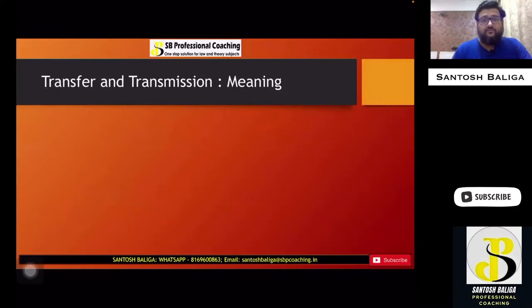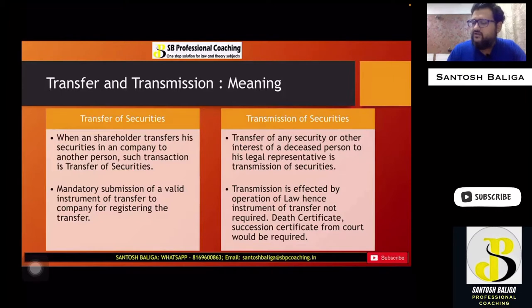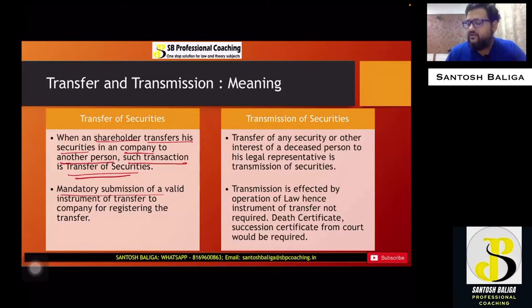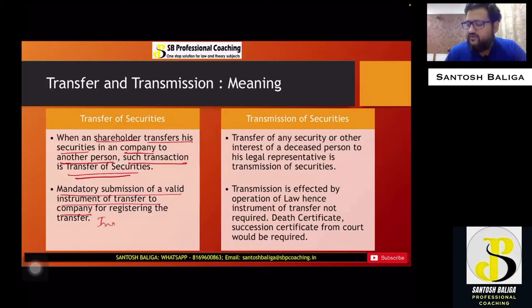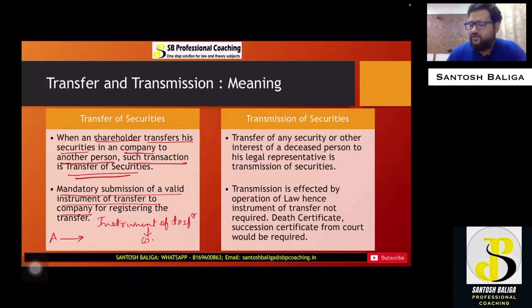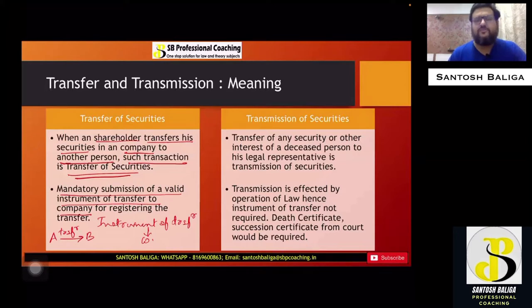When a shareholder transfers his securities in a company to another person, such transaction is called transfer of securities. A mandatory submission of a valid instrument of transfer to the company for registering the transfer is required. So if A sells his shares to B, this particular transaction will be called a transfer, and Section 56 will be applicable in that case.